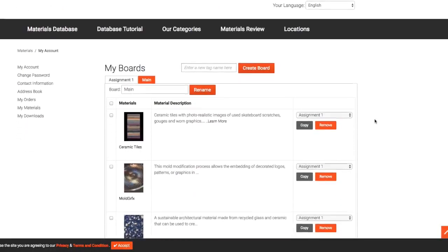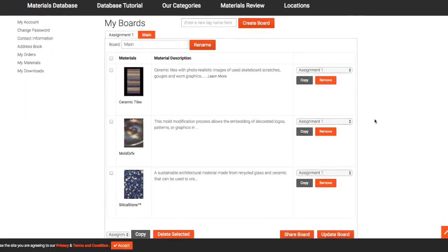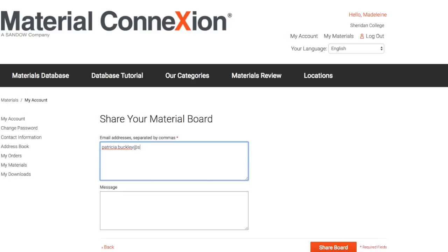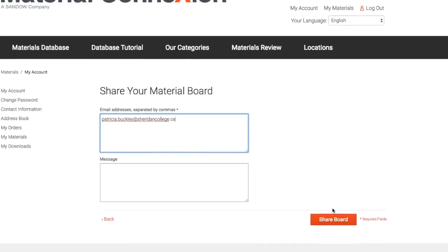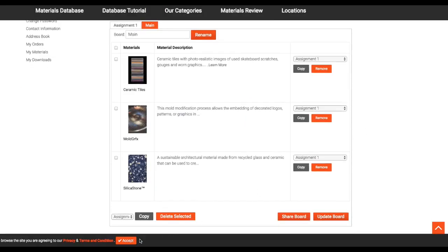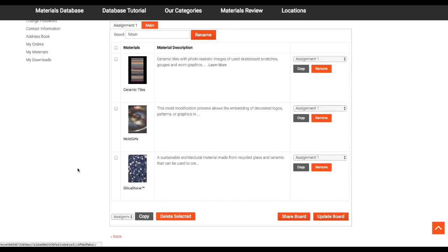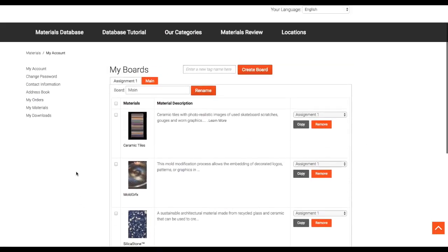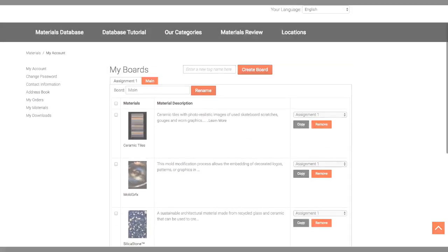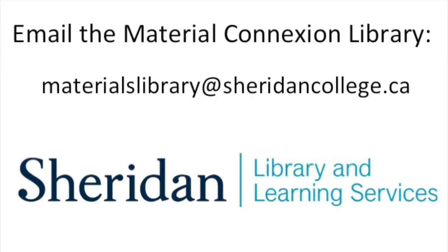From here you can rename your board or create new boards. You can also share the board with your classmates or professor. Saving materials is a great way to track your research and share your results. If you have any questions, email us at materialslibrary@sheridancollege.ca.